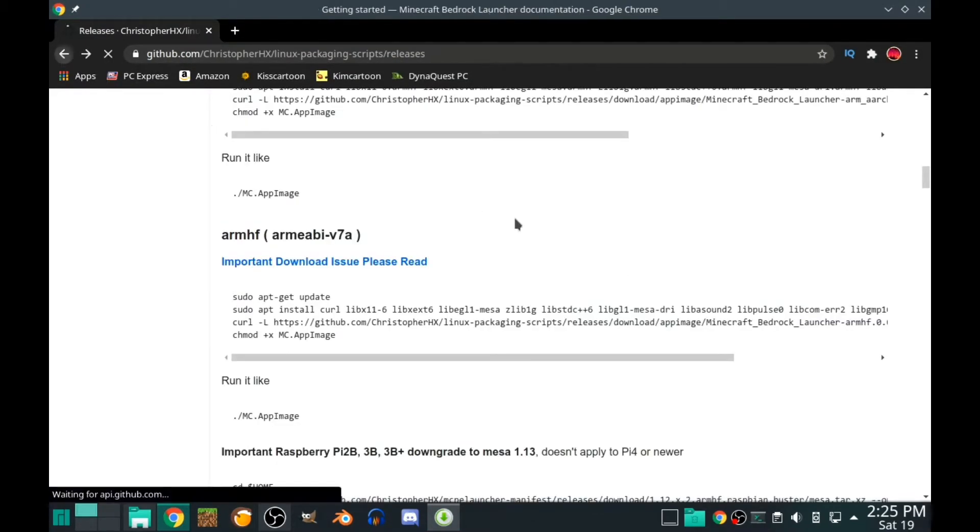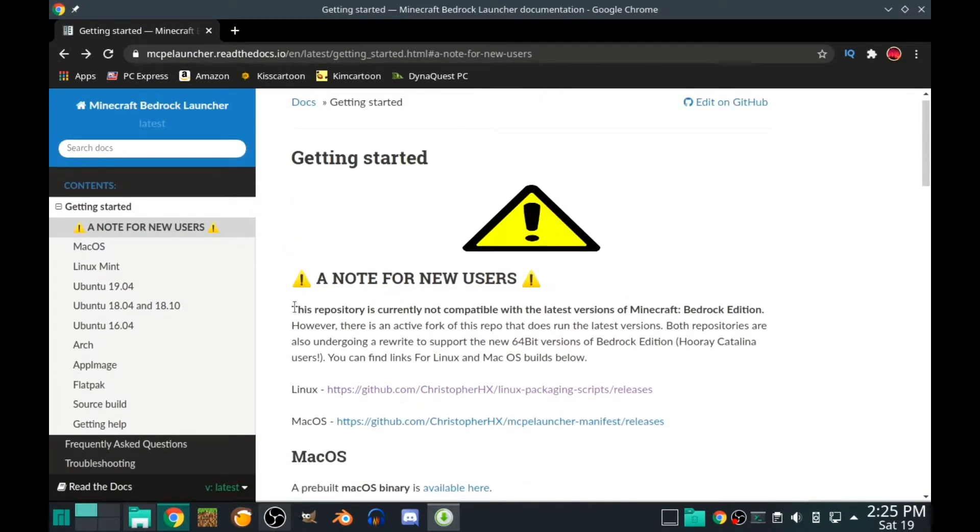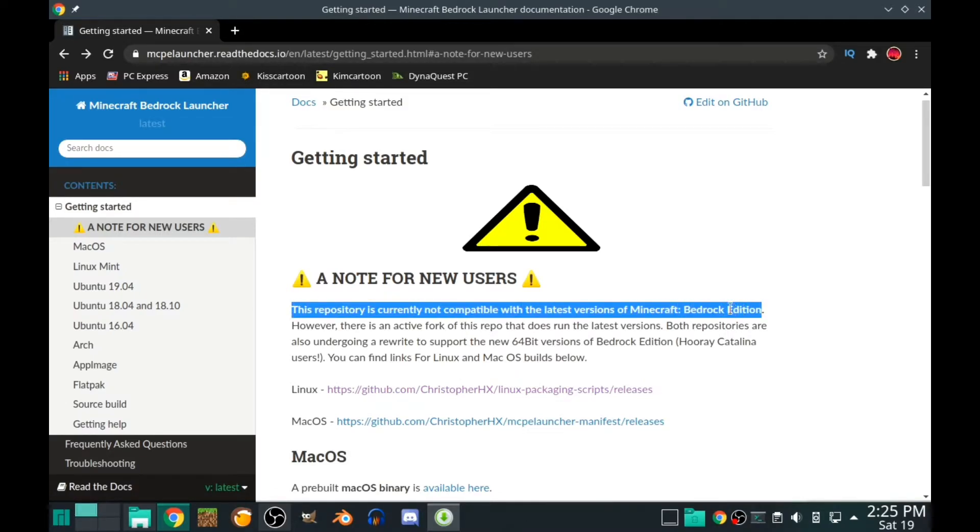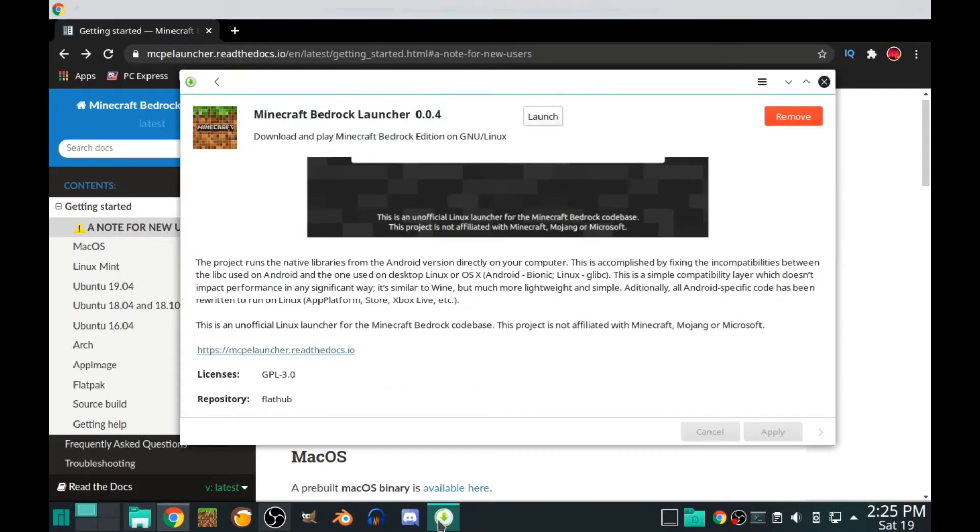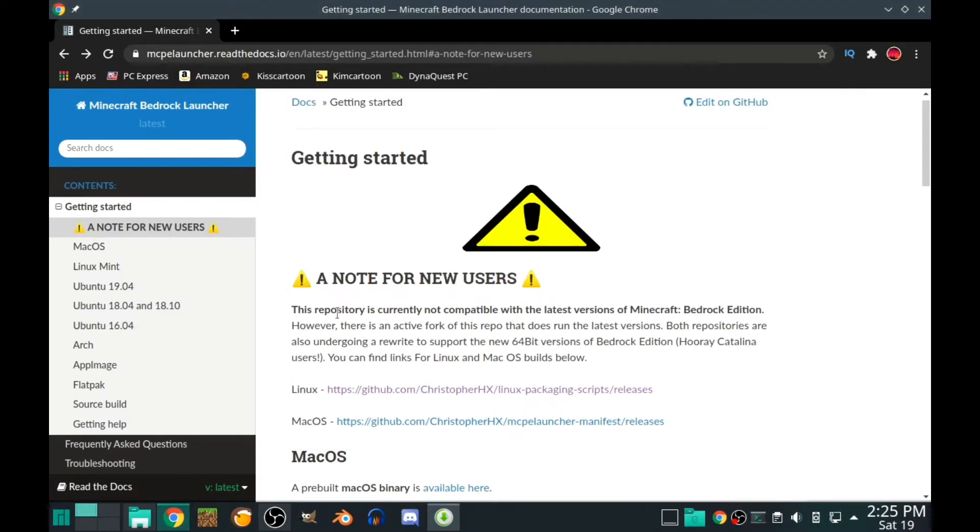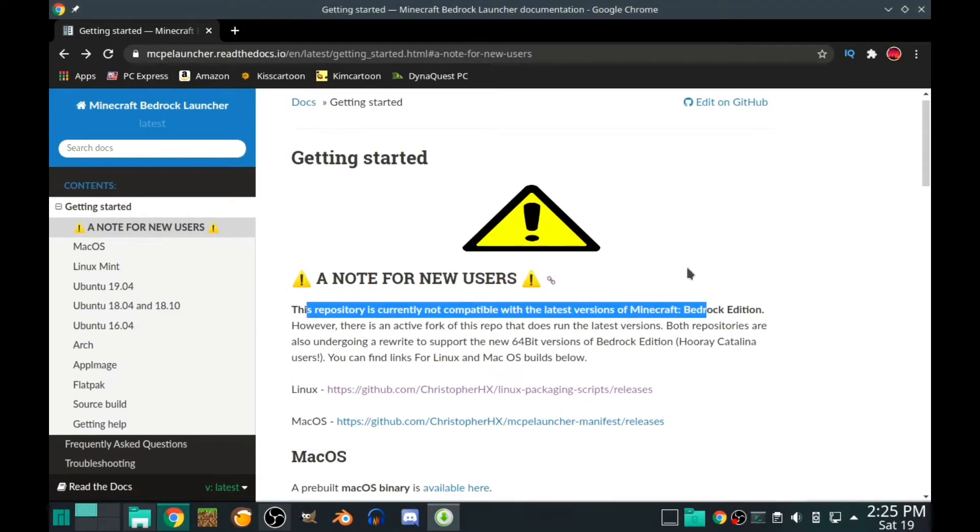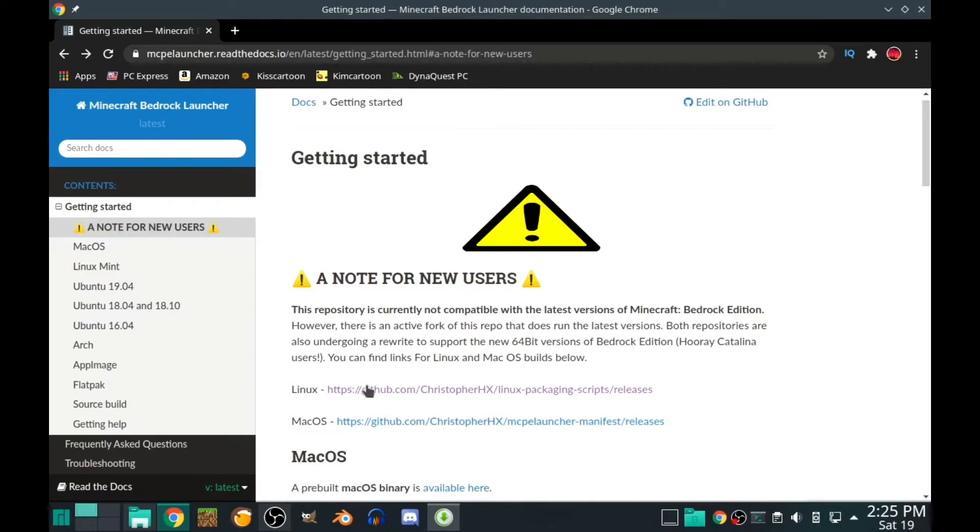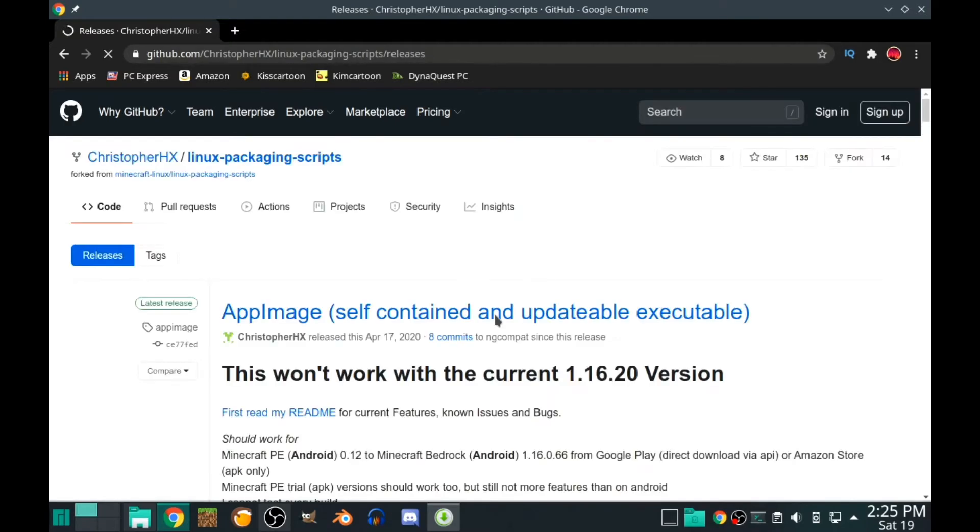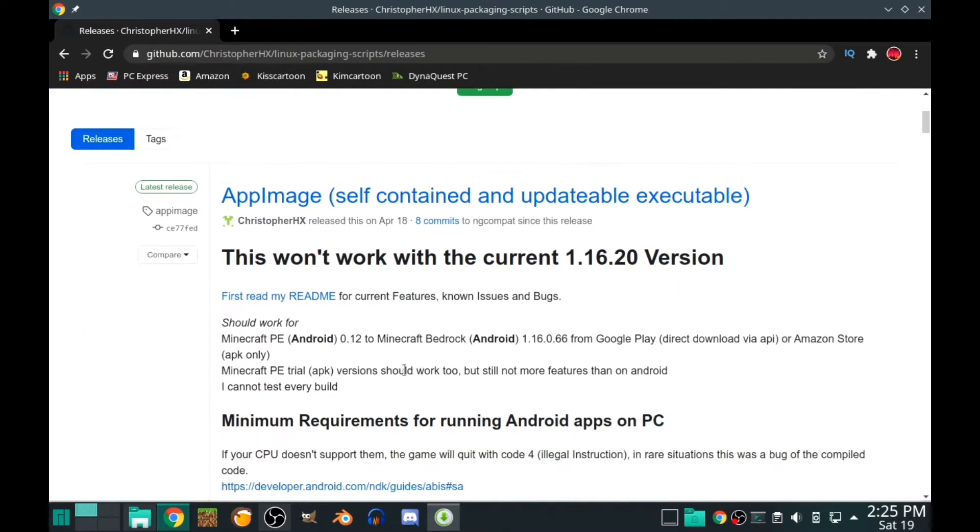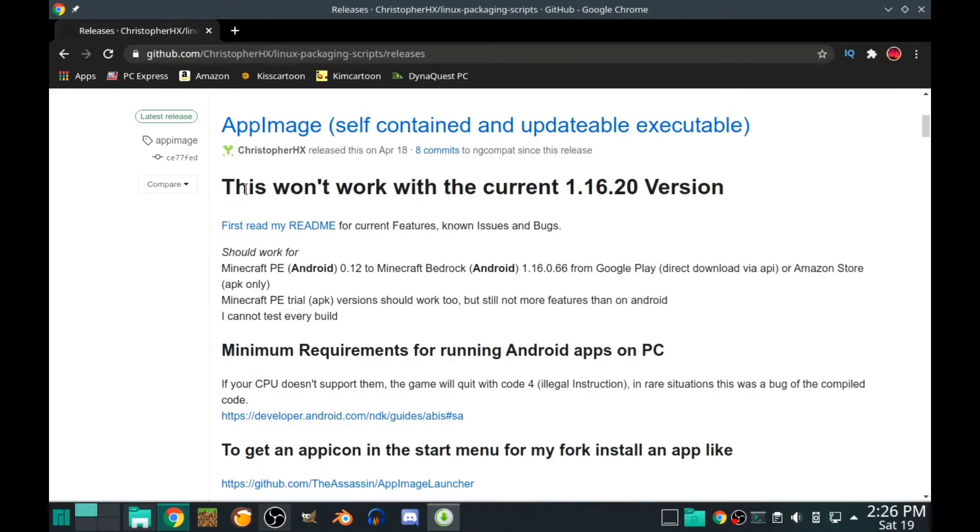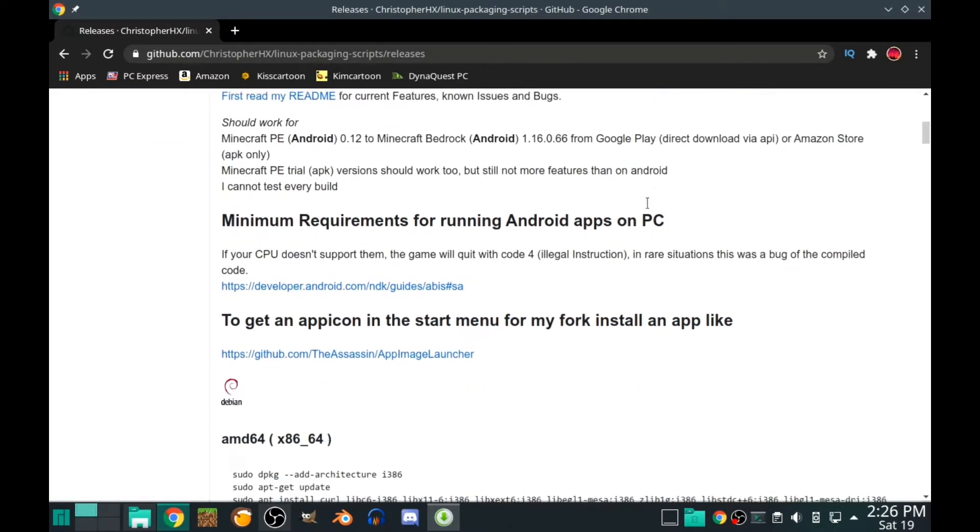The second method is not advisable for me at least if you want the latest Minecraft version. Go with the Flathub version. This is not compatible with the latest Minecraft Bedrock Edition. You can click on Mac if you're a Mac user. If you're on Linux, click on the Linux thing. This is an AppImage. This won't work with 1.16.20.